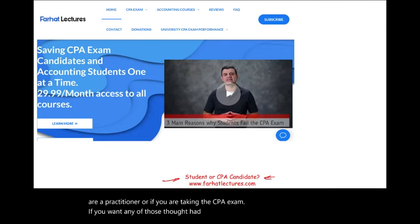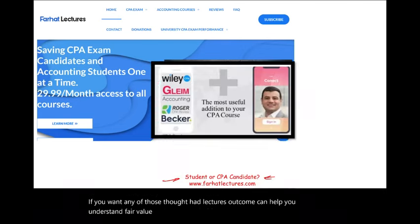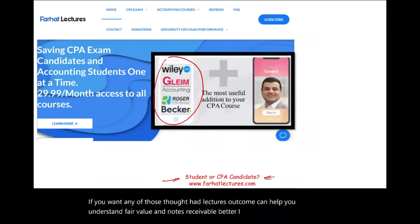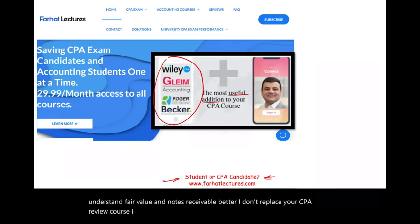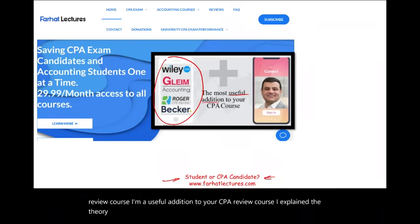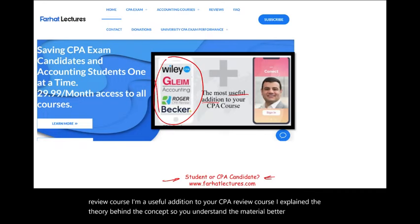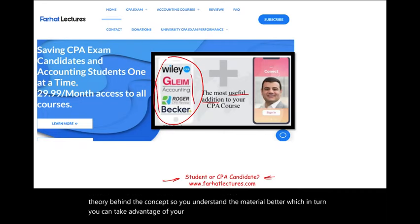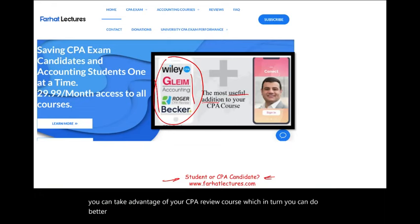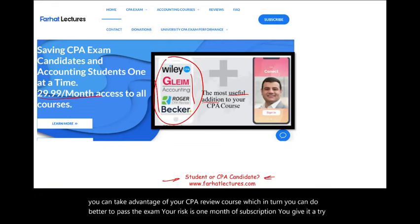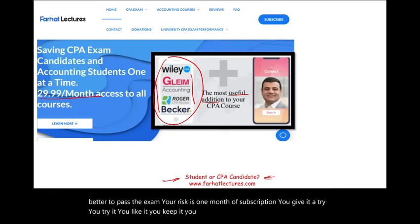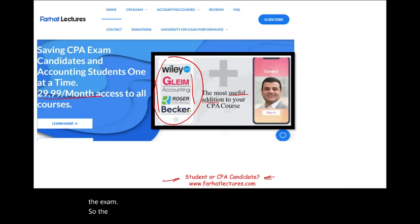farhatlectures.com can help you understand fair value and notes receivable better. I don't replace your CPA review course — I'm a useful addition to it. I explain the theory behind the concept so you understand the material better, which in turn helps you take advantage of your CPA review course and do better to pass the exam. Your risk is one month of subscription — you try it, you like it, you keep it; you don't, you cancel. Your return is passing the exam, so the risk-return is pretty straightforward.